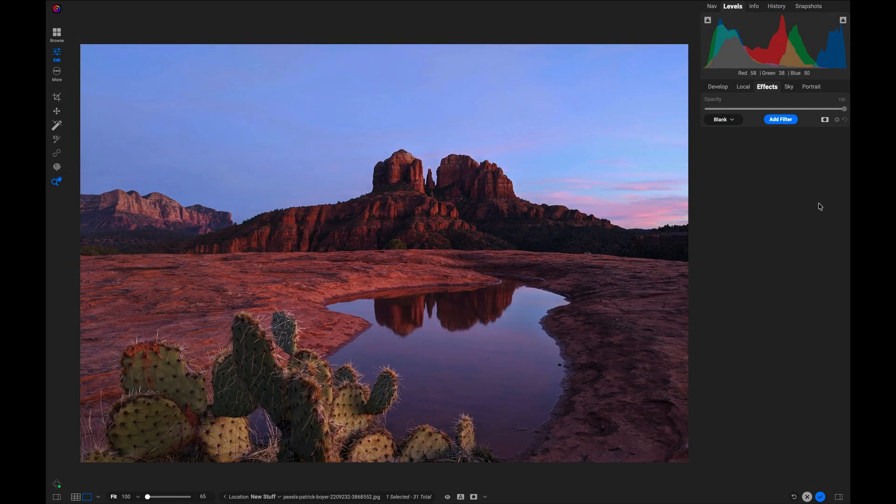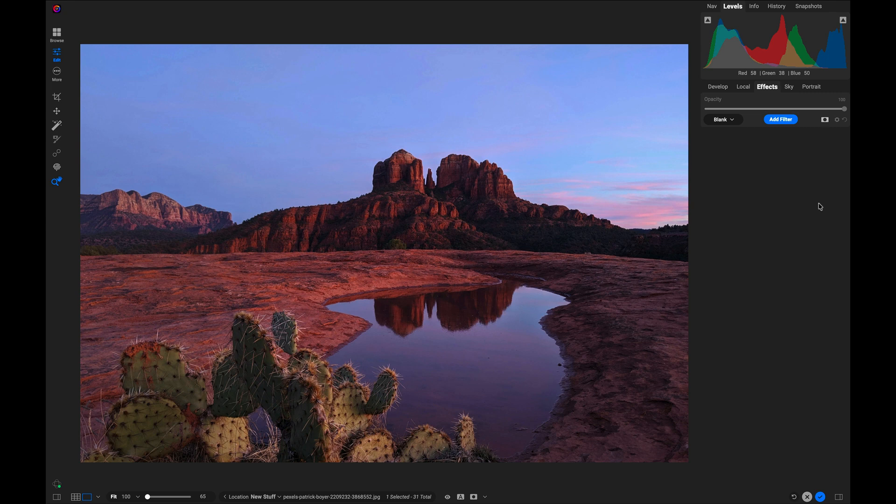Hello fellow photographers, thanks for joining me today. I want to show you how to fix one of the age-old problems that landscape photographers encounter—when you have a large dominant foreground object.